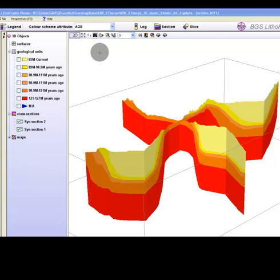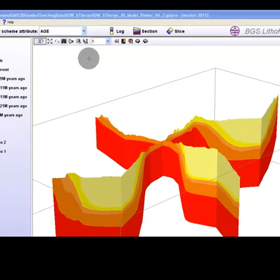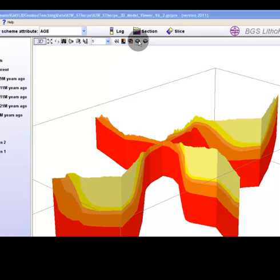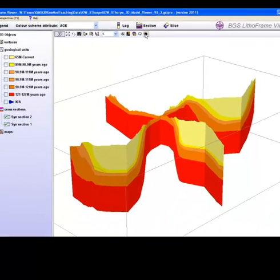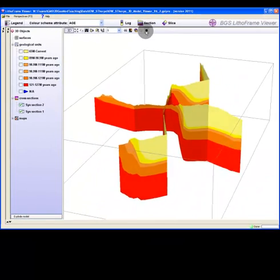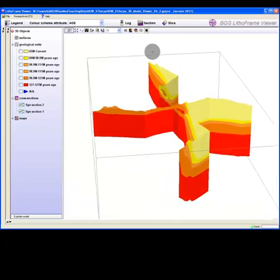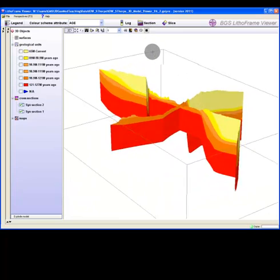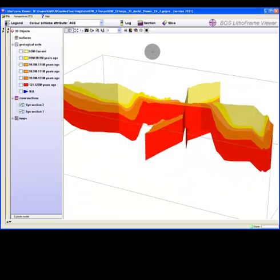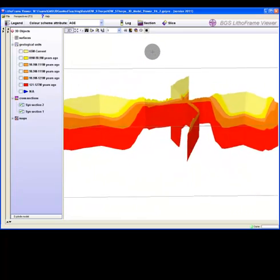Note how both the objects within the tree and the 3D image change as you select each theme. For a smooth rotation, use the rotate left and right button in the extra tools of the 3D window toolbar.